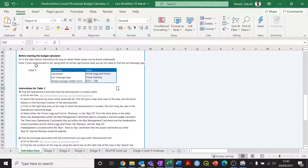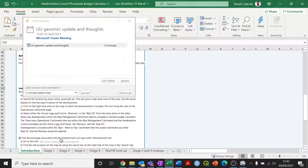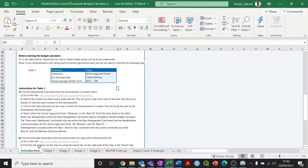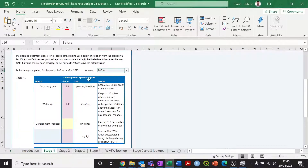That completes everything you need to do on the introductory page. All of the values you've selected in Table 1 will carry through to the other stages of the phosphate budget calculations.